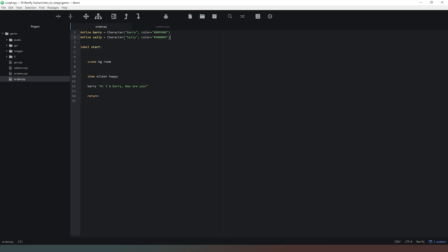We're going to close off our command there making sure that we save our code, and then we're going to have some text by Sally. She's going to respond to Barry and say hi I'm Sally I'm doing great, how are you. This is a very pleasant conversation that we're having so far.